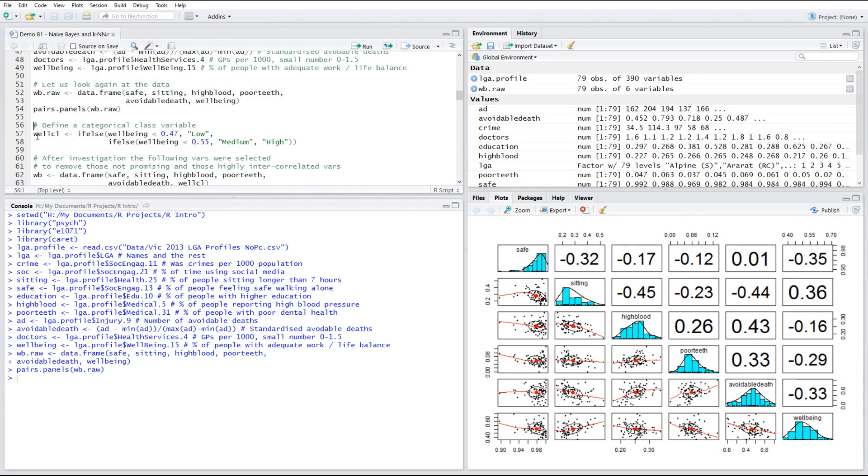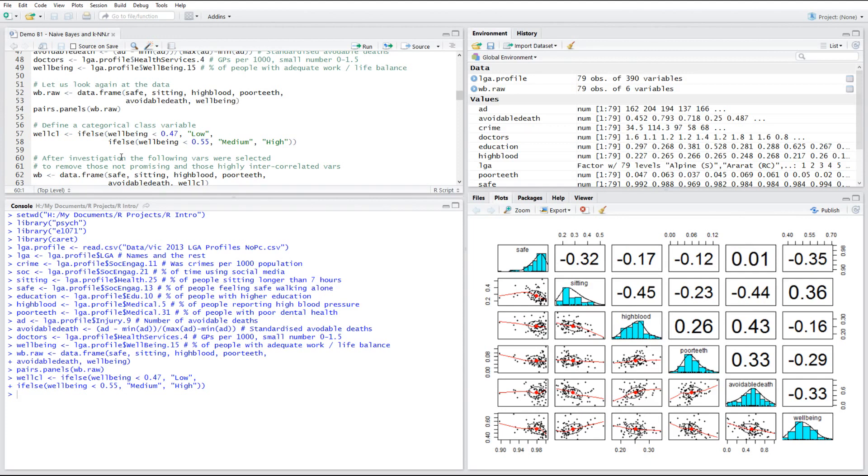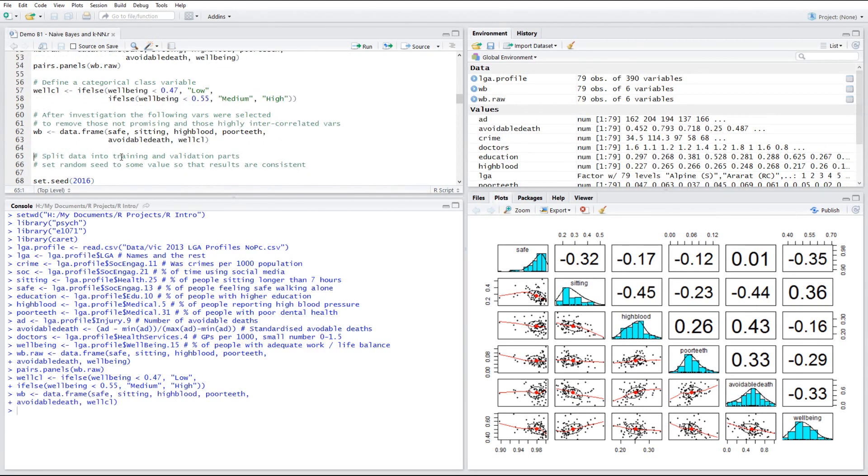So first of all, I'm going to make a categorical variable, which will be used to define a class for my observations based on the variables selected. Naive Bayes classification method requires a categorical variable as the target. Previously, we looked at the breaks in the histogram of well-being variable. And we actually found those two points which could delineate between low, medium and high level of well-being. And that's what we're using with the if else statement. So now I'm going to make a data frame, which picks all of the predictors, as well as the target classification variable.